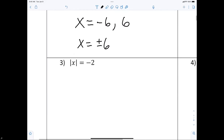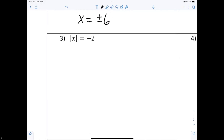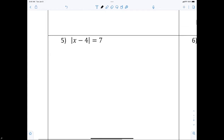Now, everybody look at number three. If I say the absolute value of x equals negative two, everyone's going to tell me the answer is no solution. The reason it's no solution is because they're asking: what distance is negative two units from zero? There is no such distance, so we say no solution. The absolute value cannot equal a negative.